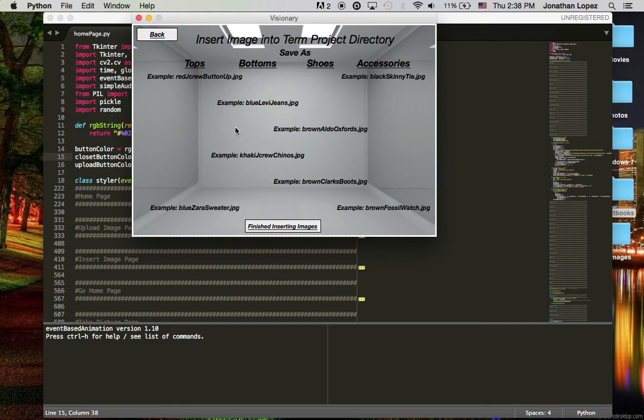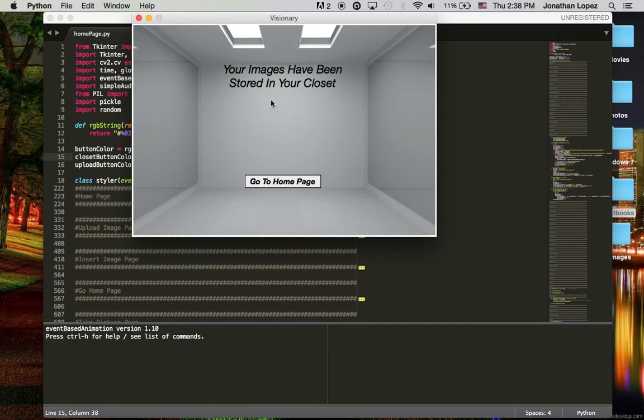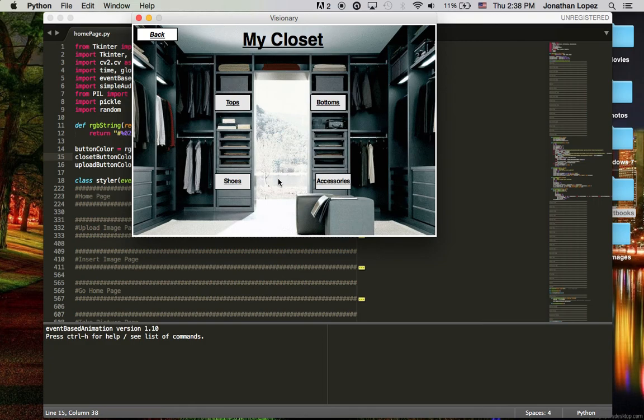Going first to upload image and insert image, you will see that here are example save text that you should save your images as so that the application will be able to read it. Once all the images that you have are saved such as so, you hit finished and your images are now stored in your closet.